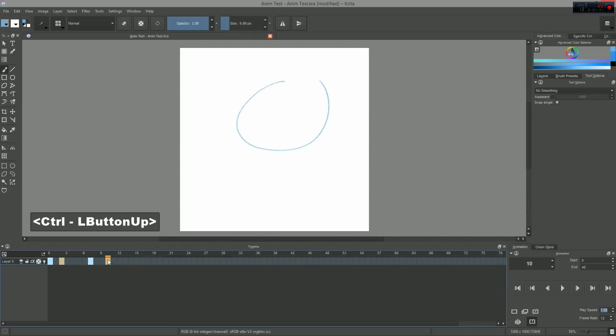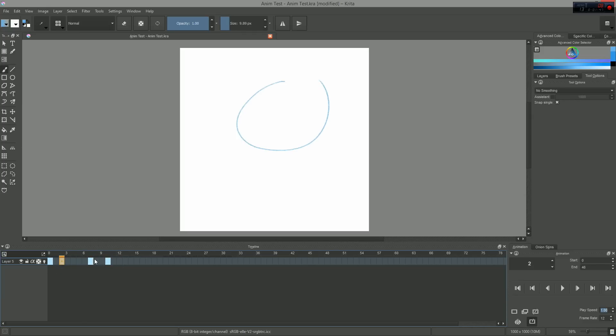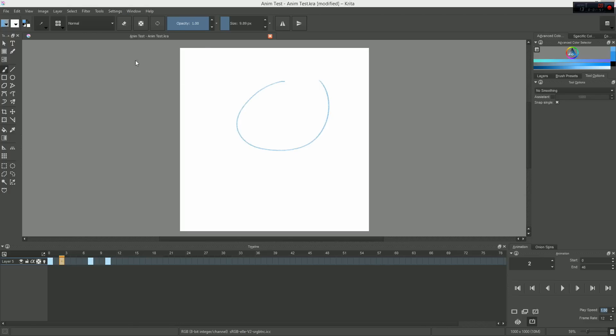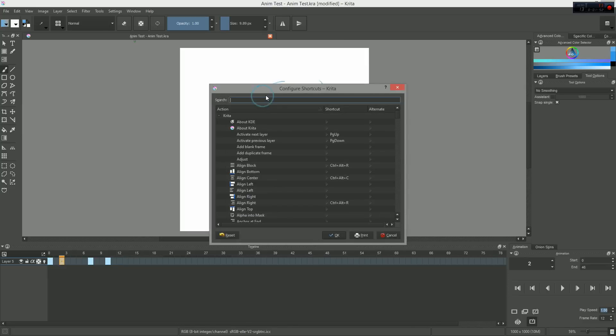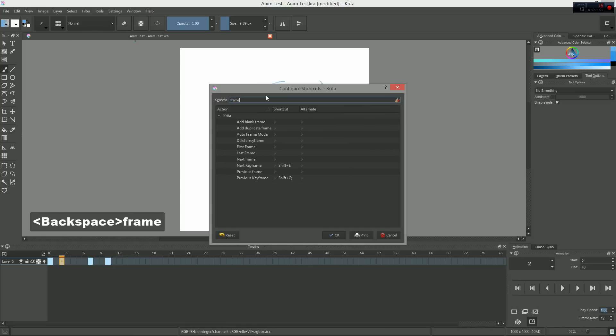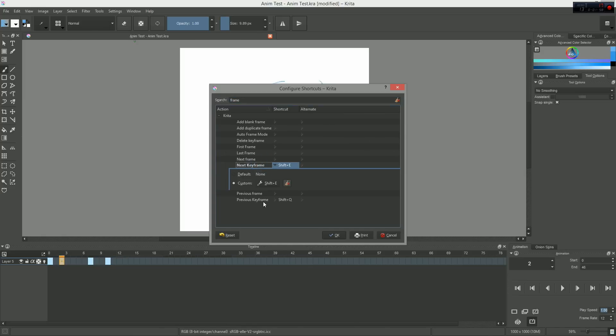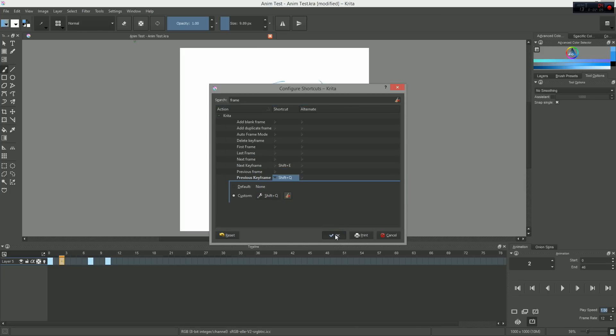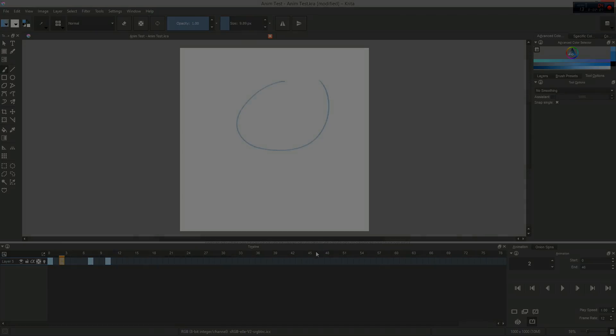Right now, there are few default shortcuts for you to use with the animation tools. However, you can set some for yourself. Just go to the settings menu, then to configure shortcuts, and search for words like play or frame to find some of the options quickly. I've set the animation play pose function to control space, and previous and next frame to shift Q and shift E respectively, which are convenient for me.